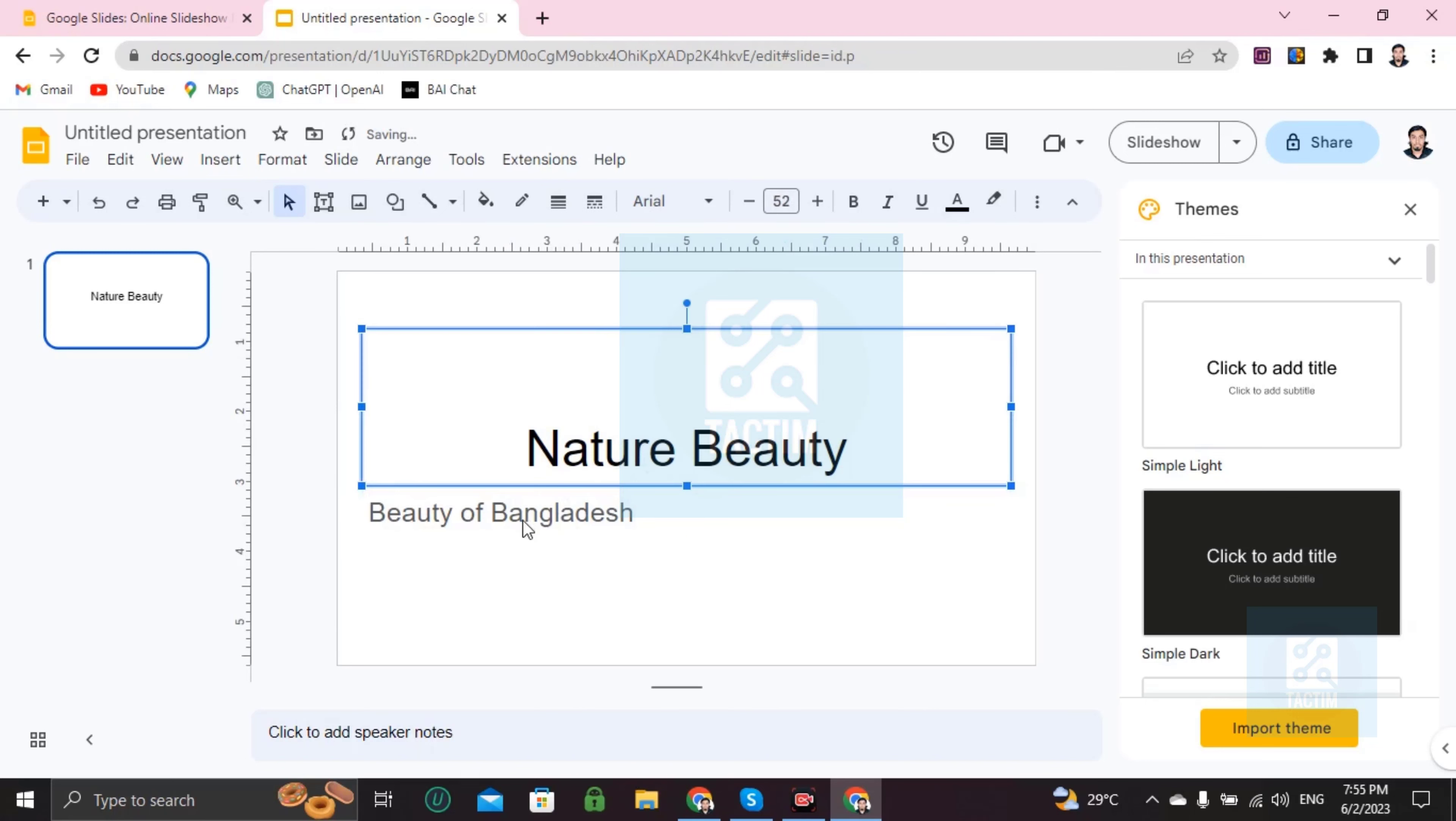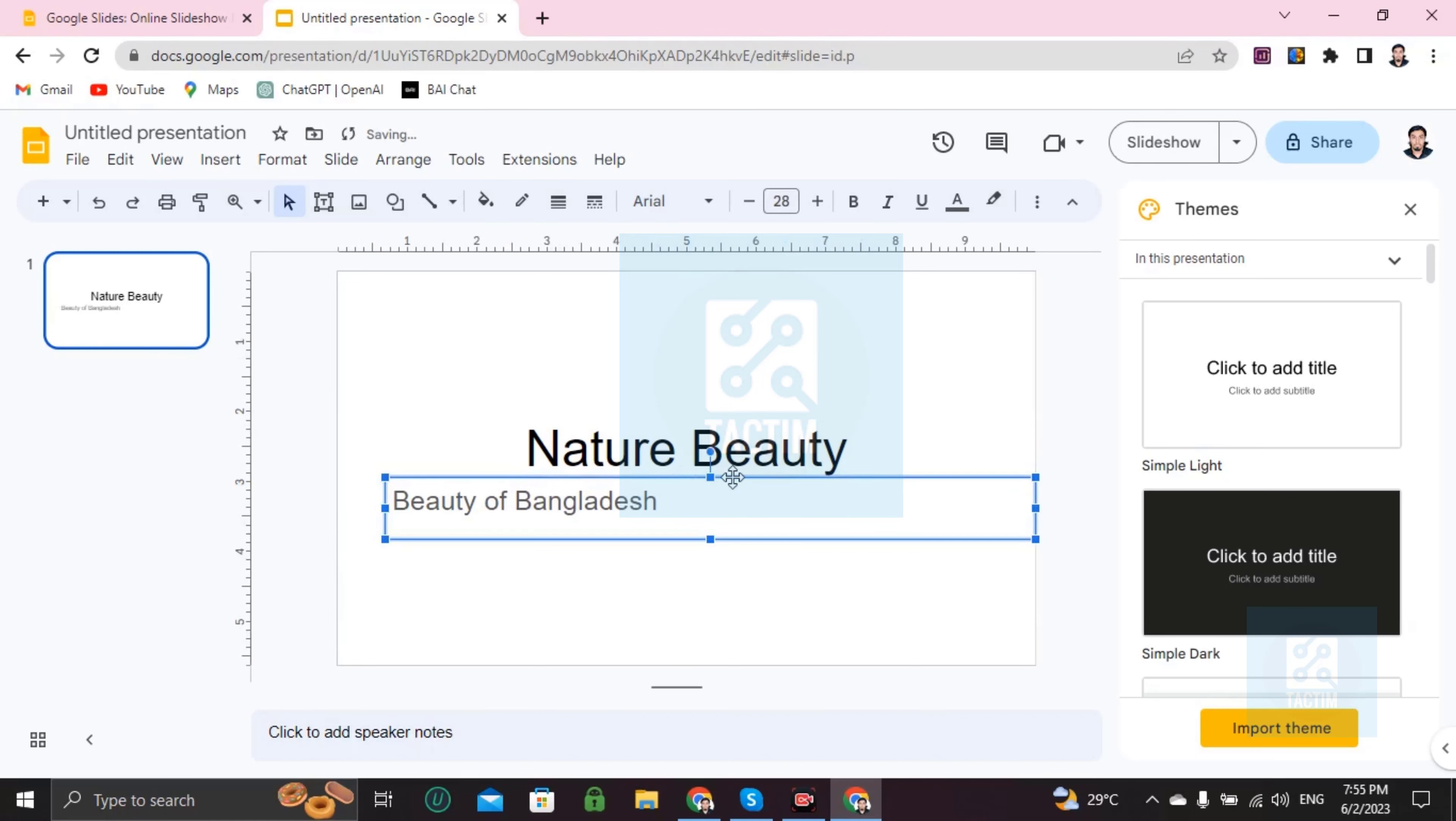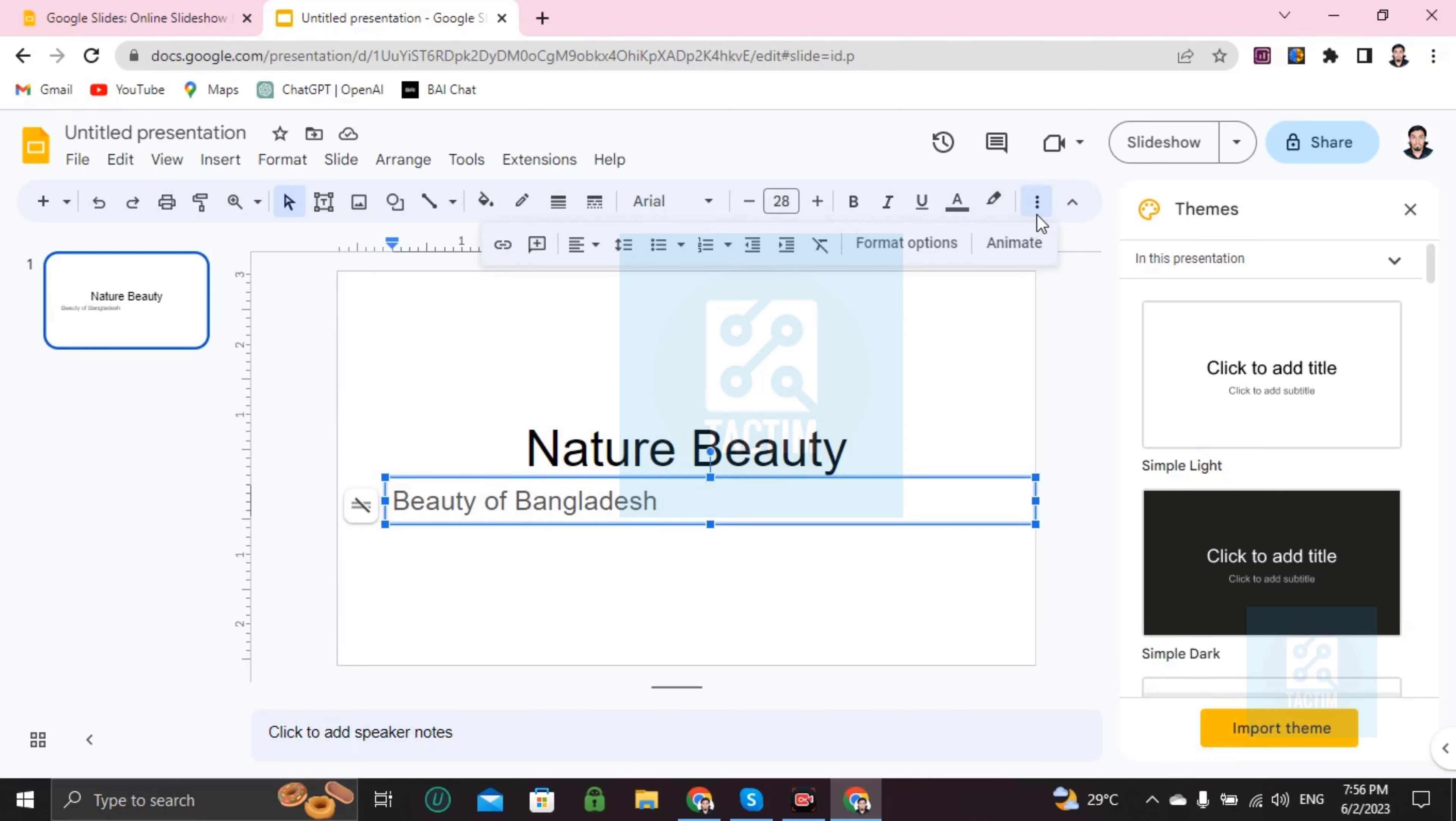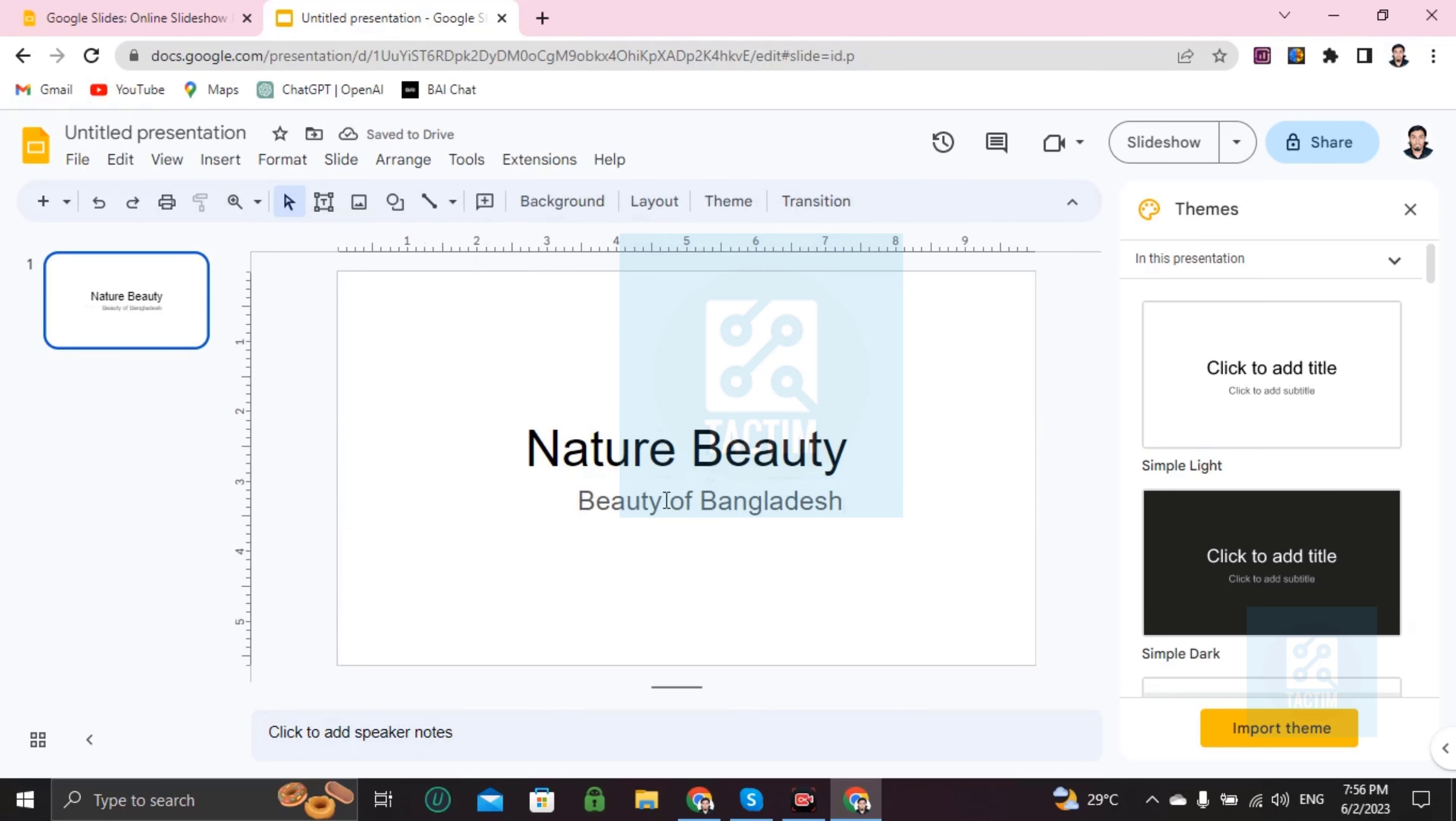If you want to make this writing in the middle, then you can do it by double clicking on it. Then you can just go here, three dot icon. You can see, just click on this and you will find this one, Align. Just click on this and click on center. Your writing will be in center.